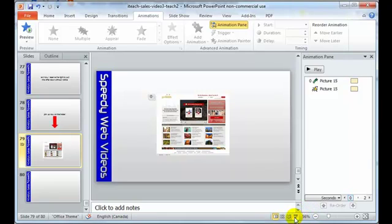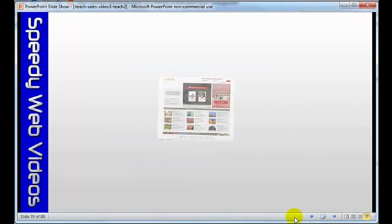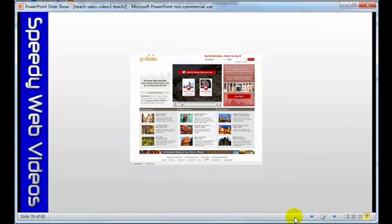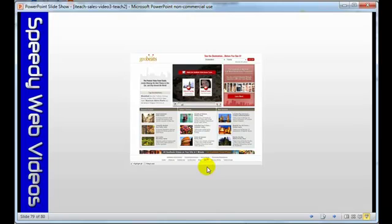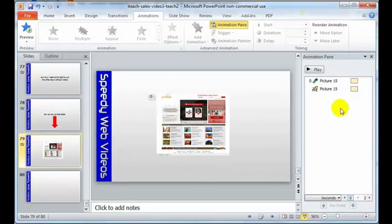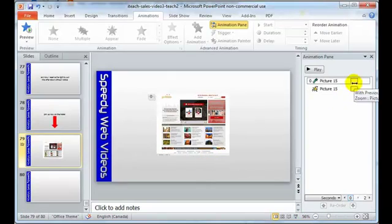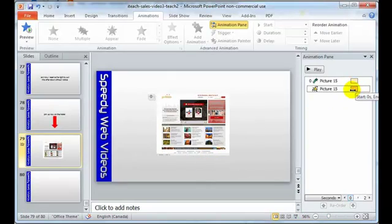And we'll see the... so it's zooming in and teetering at the same time. And we can see, visually, why that's happening. Both these things are right on top of each other.